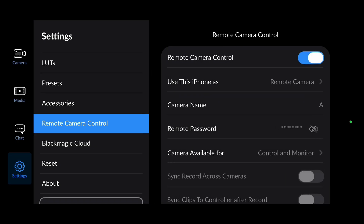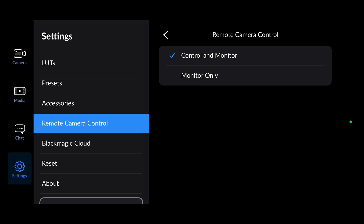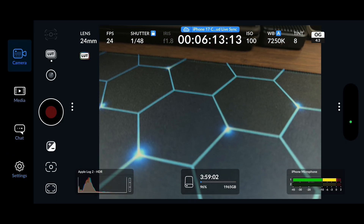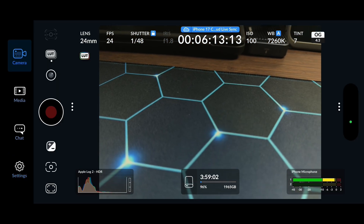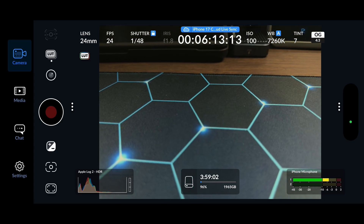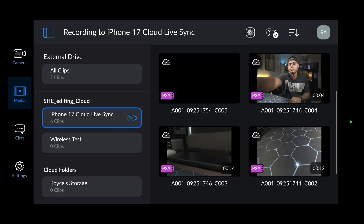Your phone can also be a controller to control another phone if you wanted, but I'll set mine as remote camera. You can choose your camera name, set a password, and set the camera as available for control and monitor. If you only want to monitor the footage on your iPad, you can select 'Monitor only.' One more step: make sure the footage being recorded is sent to the right project. Go down to 'Media,' and under your cloud libraries make sure the right project is selected. Mine is 'iPhone 17 Cloud Live Sync' — selected. You can see the clips already recorded right there. Hit 'Camera' and you're good to go.